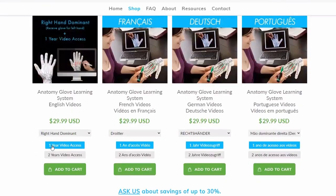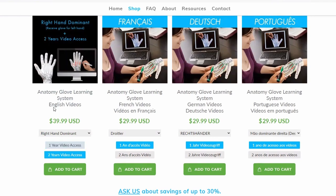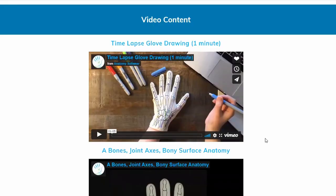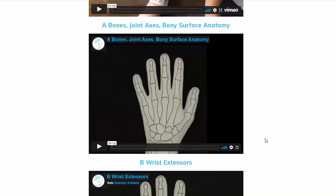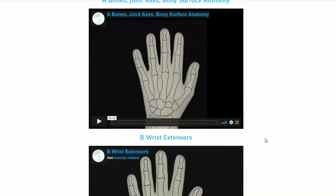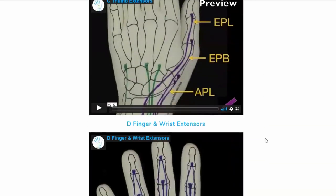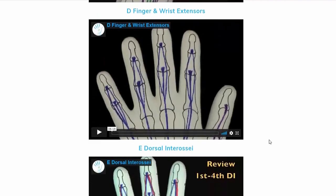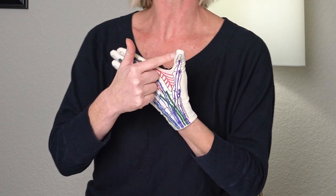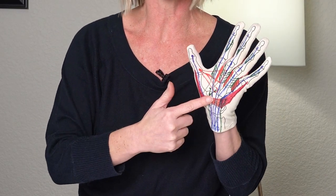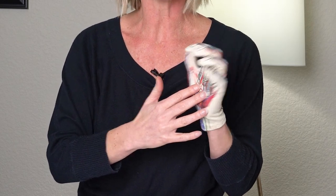Then you're going to want to choose if you want one year or two year video access. This means you get 12 step-by-step video tutorials, and each of these will go over bones, joints, surface anatomy, all of the wrist extensors, all of your wrist flexors, thumb extensors and thumb flexors, and finger flexors.